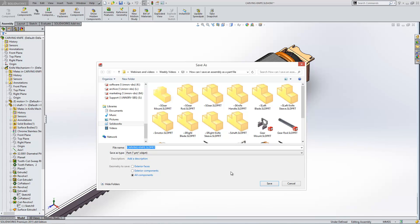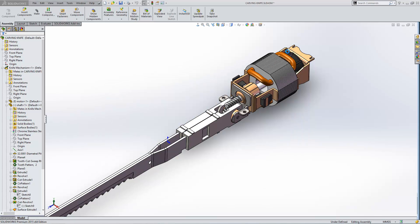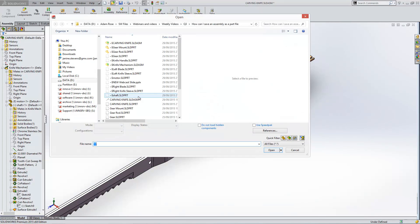When you save the item as a part file what it will do is convert all of the parts we've got here to individual bodies. Let's go and open that document so we can have a look at it.